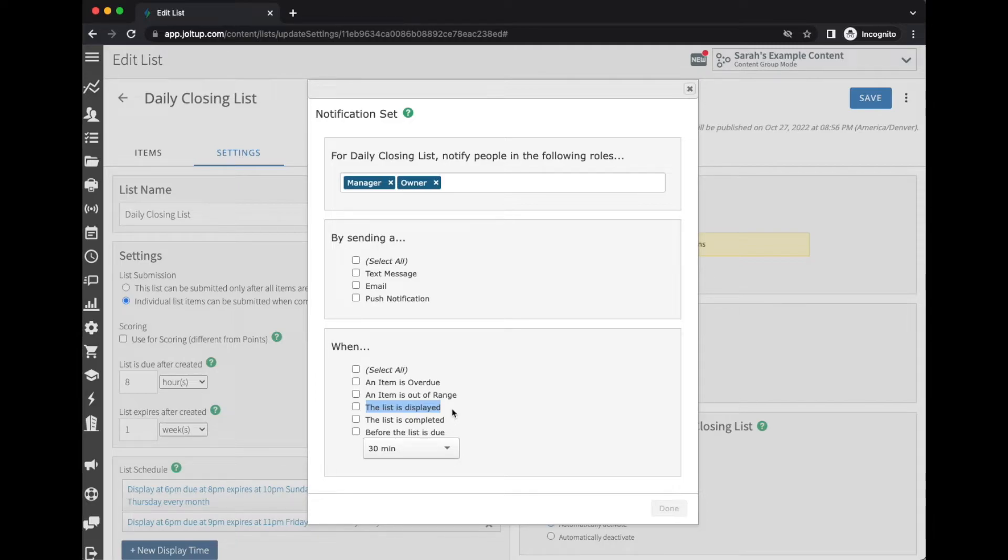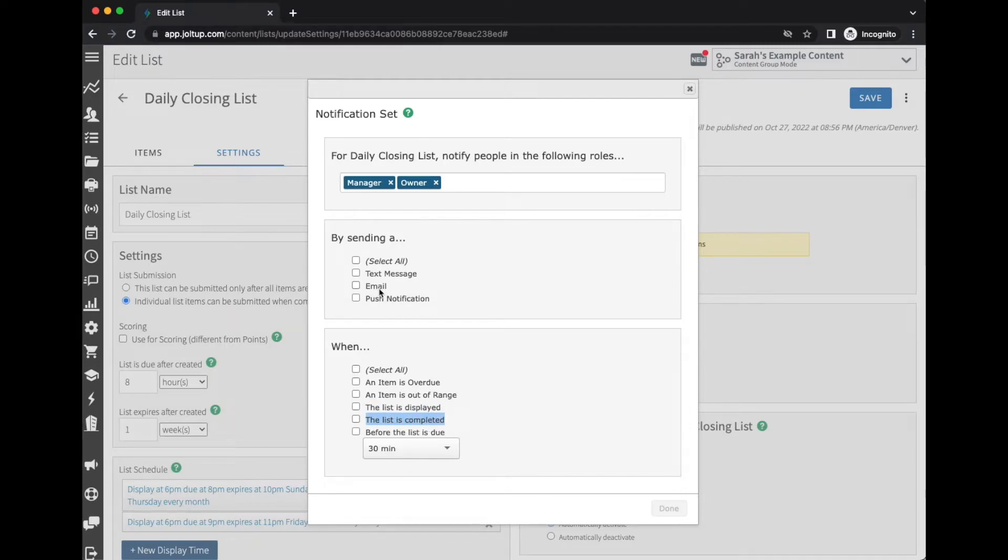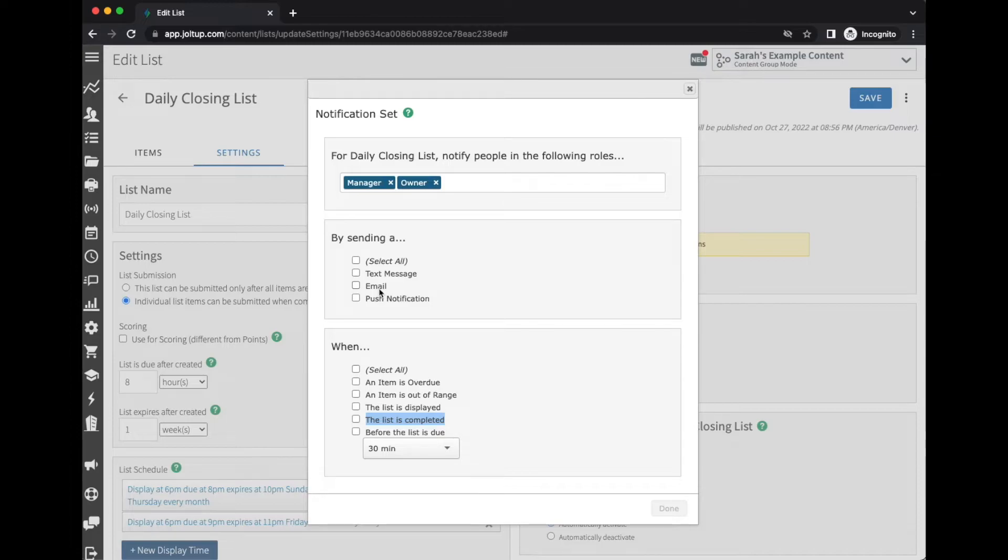Once the list is completed—this one is really nice when you pair it with the email notification because you'll actually receive a copy of the checklist. It'll include each item, the result that they entered in or their response, who completed it with the date and time stamp, so you'll get a complete copy.